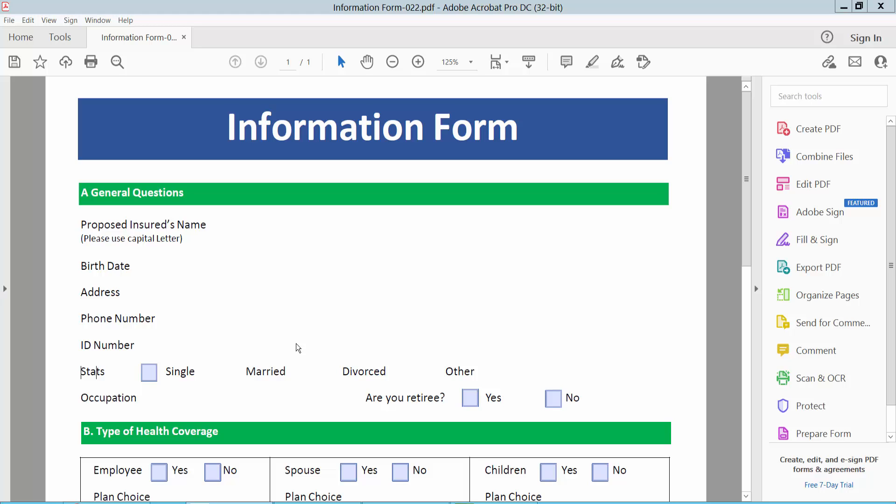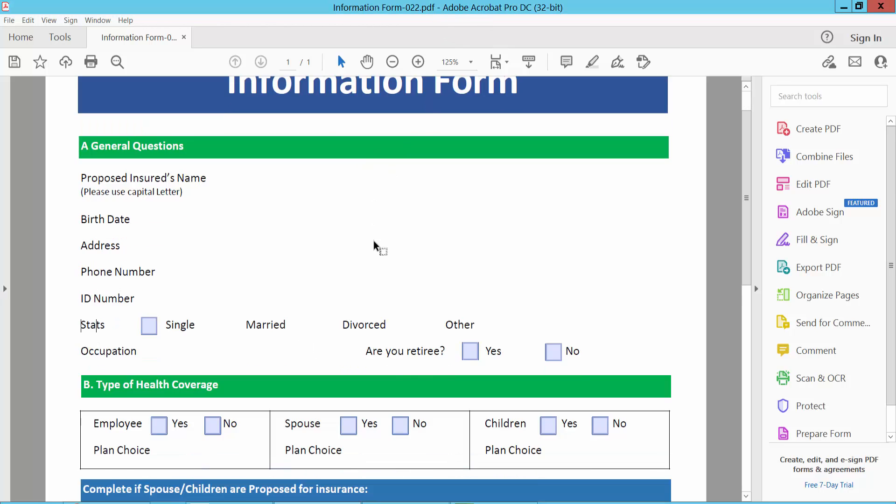Hello everyone, today I will show you how to add a barcode field in PDF using Adobe Acrobat Pro DC. Open your PDF file.